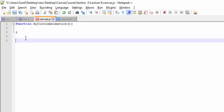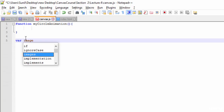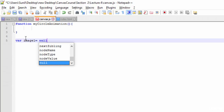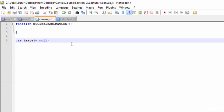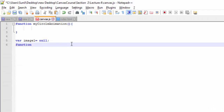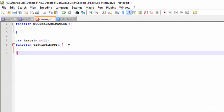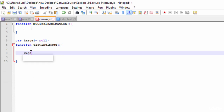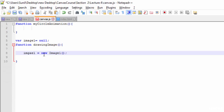So the three steps are: create the image object, pass it to the addEventListener, and load the image. Let's start. First, I'll create a variable called 'image' and assign it to null. Then I'll write a separate function called 'drawingImage'. Inside the drawingImage function, I will create an image object and assign it to a variable called 'image1'. So now here I'm creating an image object and assigning it to image1.